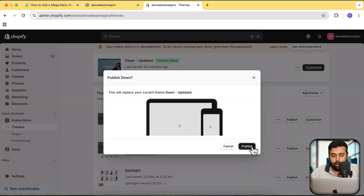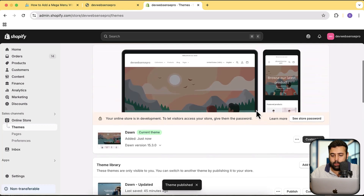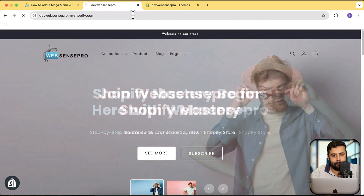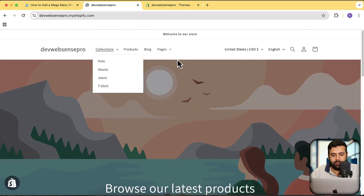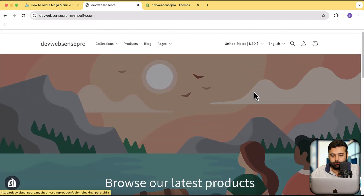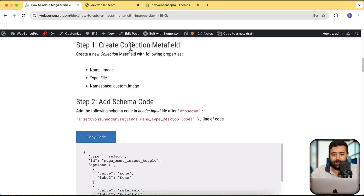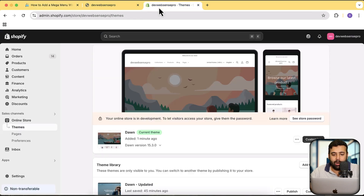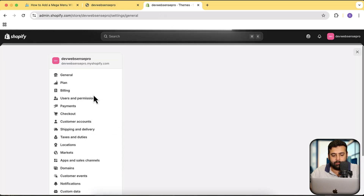Our latest Dawn theme has been installed. I'm going to click Publish and then Publish again. Now let's preview that. Here it is — that's how the menu currently looks. We will be adding our mega menu. The first step is to create a collection meta field, and make sure to have the namespace as custom.image. To create the meta field, click on Settings and then click on Custom Data.